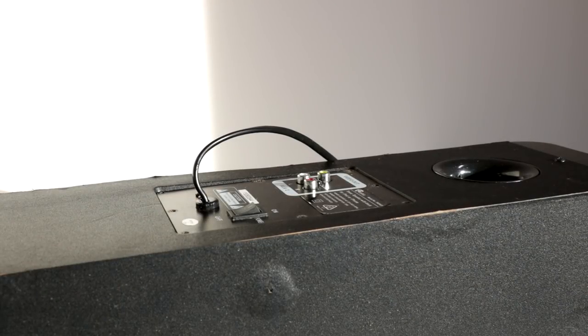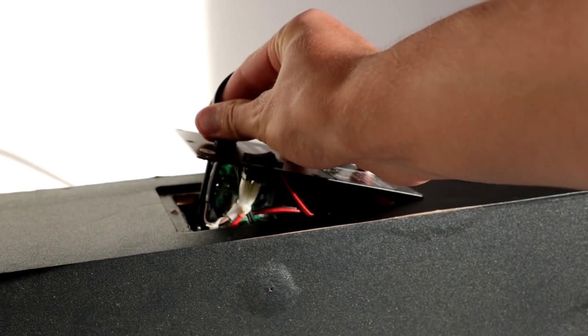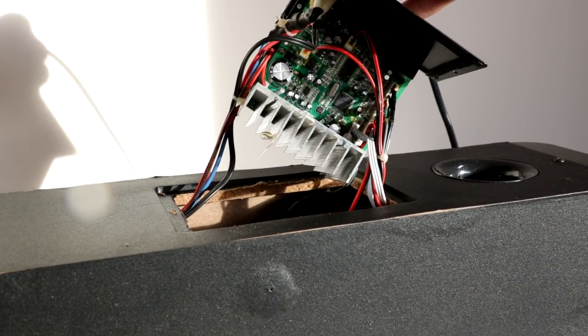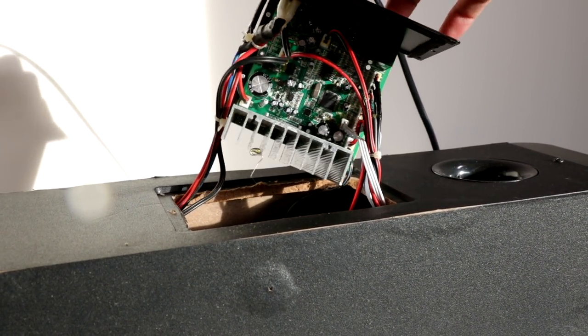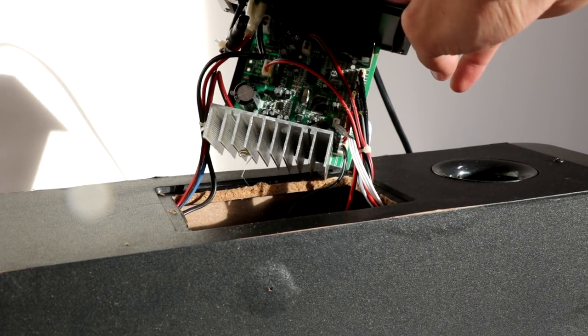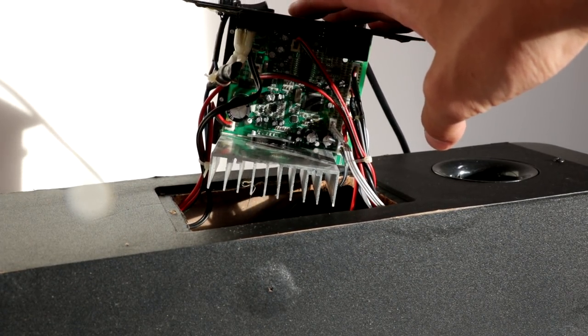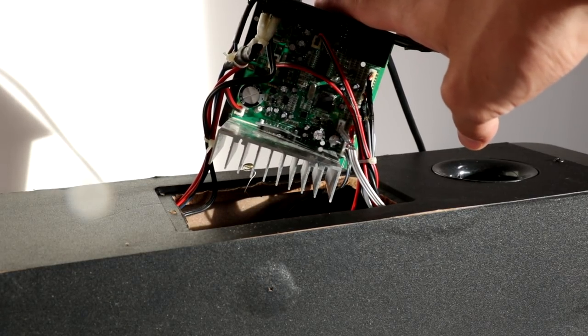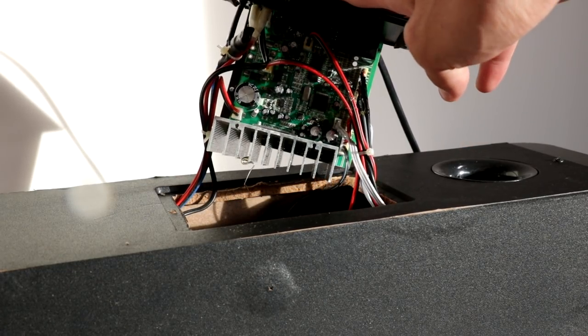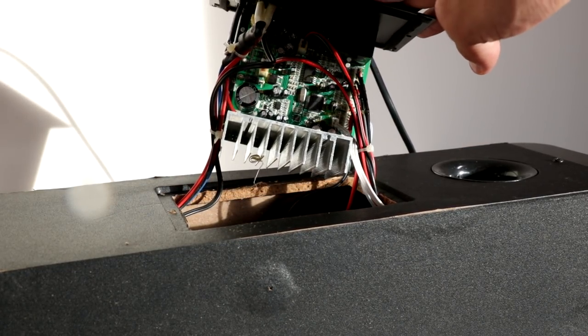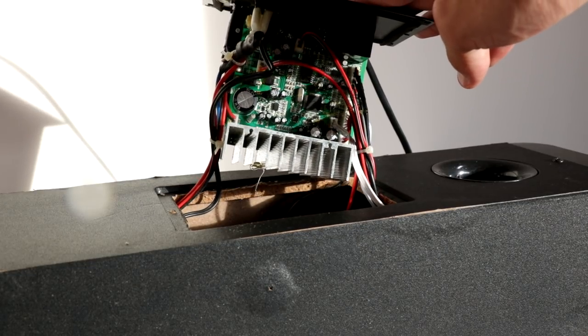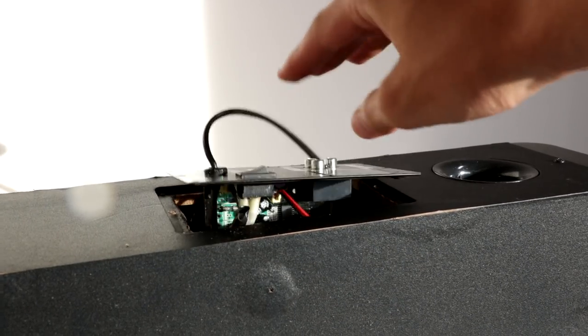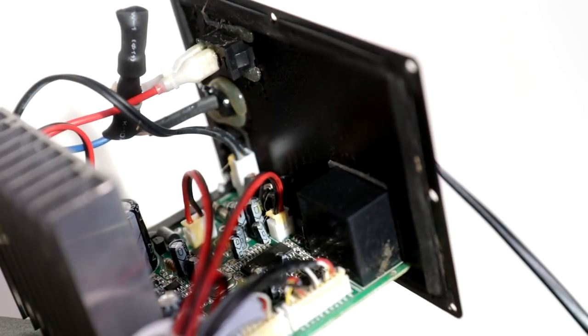I've now removed the screws for the amplifier. Let's lift this thing out. Got a little bit of a splash of water there, but there doesn't appear to be any excess water on the back of the amplifier. I'm just going to have a quick look inside the enclosure.